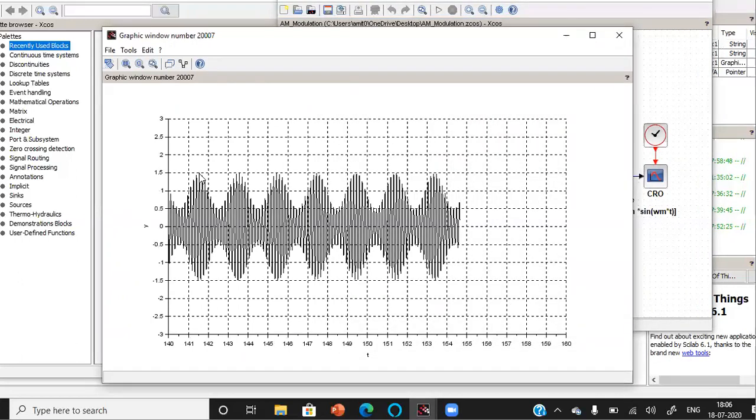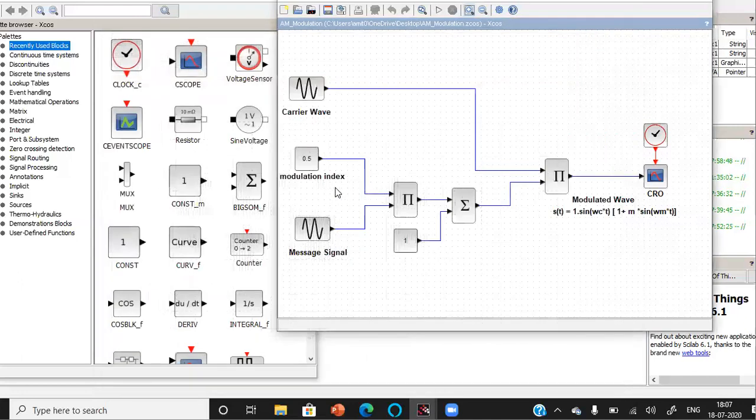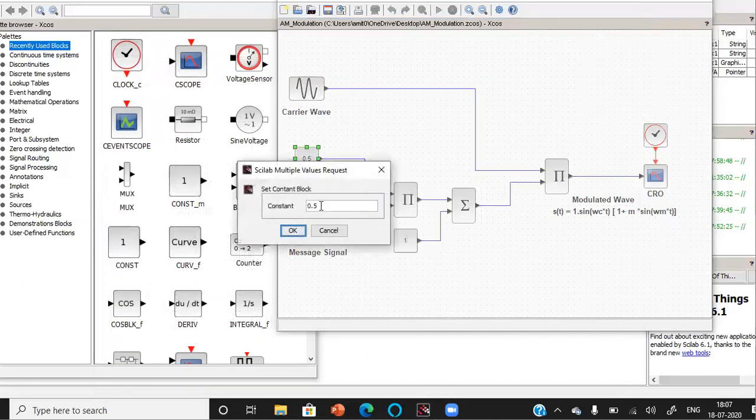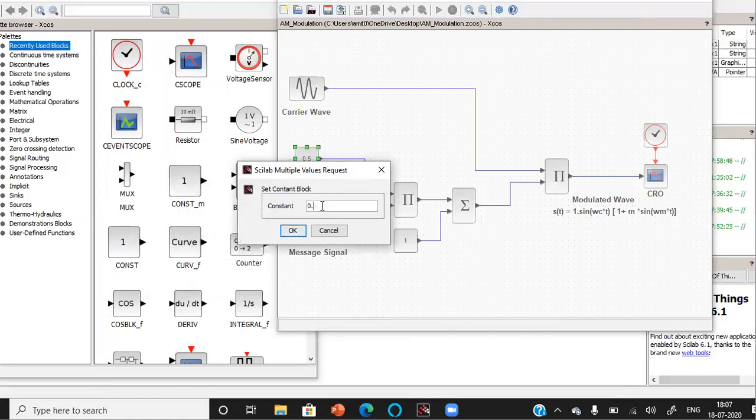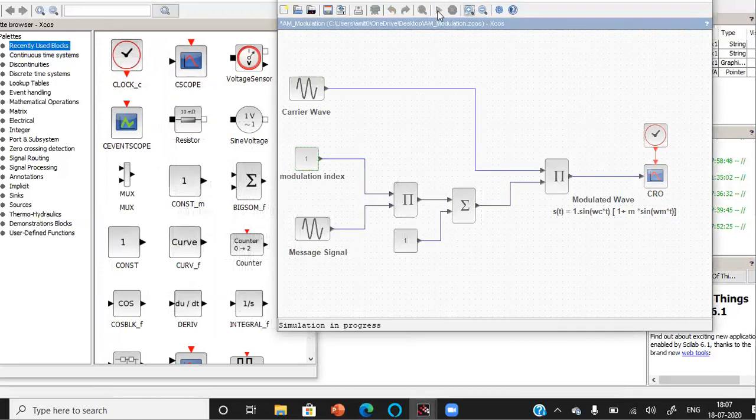From this we can calculate the value of Amax and the value of Amin and from this Amax and Amin we can get the value of the modulation index which should be 0.5. Now let's change the modulation index to 1 so that it would represent 100% modulation.